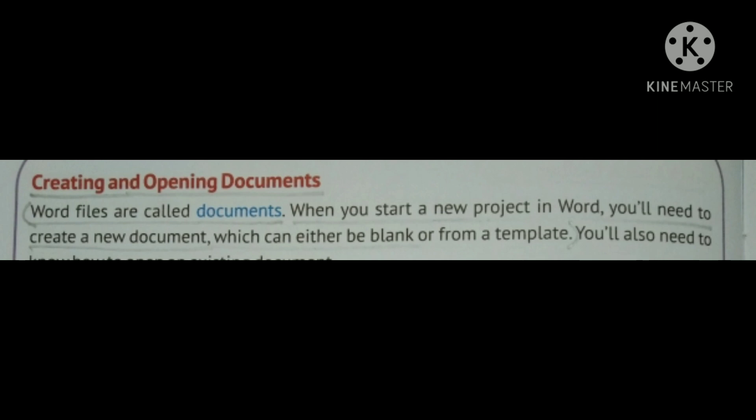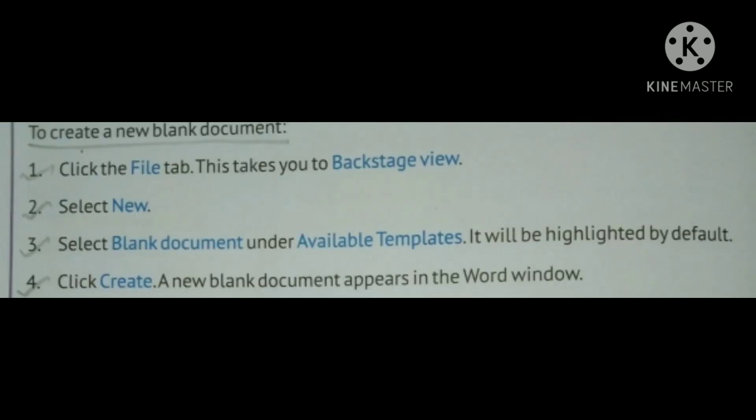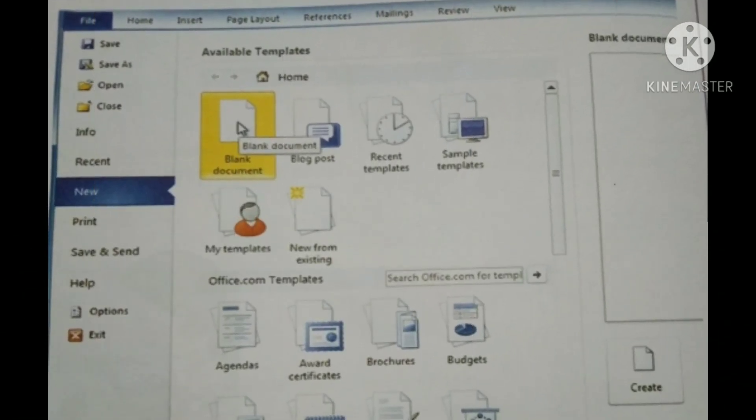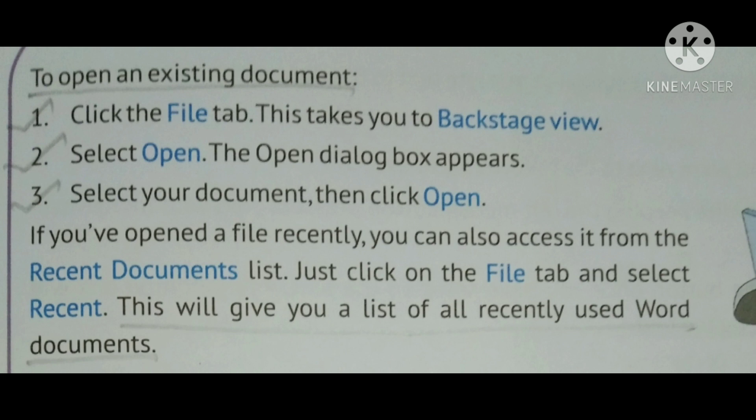Creating an opening document. Word files are called documents. When you start a new project in Word, you will create a new document. To create a blank document, click the File tab, select New. Select Blank Document under Available Templates and click on Create buttons. Look at the steps.